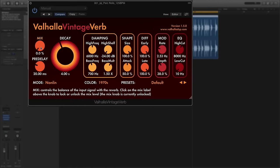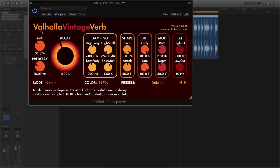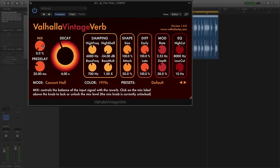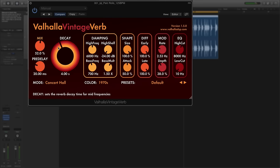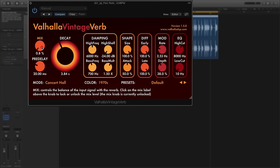On the far left you get the mix which allows you to mix the dry and wet as a percentage. I'm going to change back to Concert Hall. Now in order to show some of these other controls I can probably best demonstrate that by putting the mix to 100% but I'll get back to that.